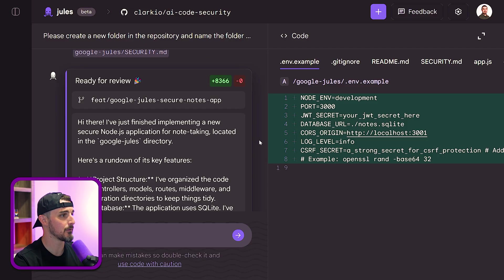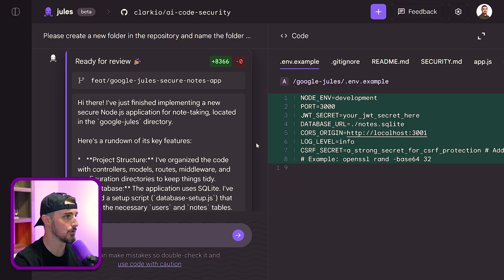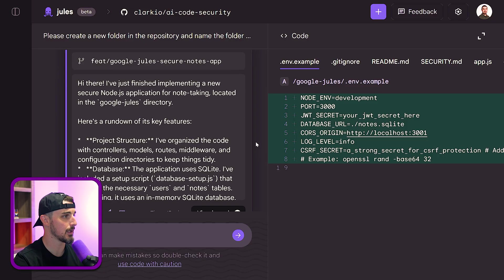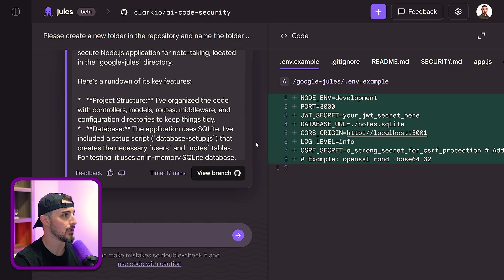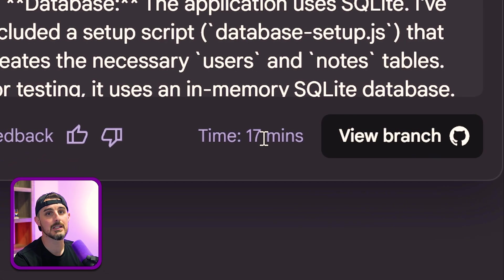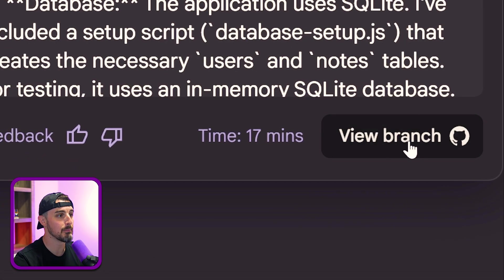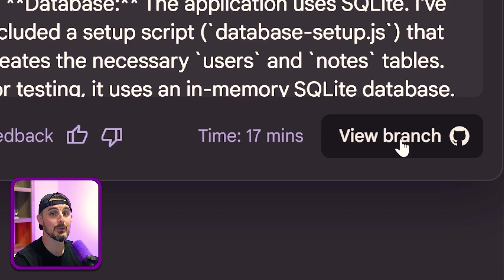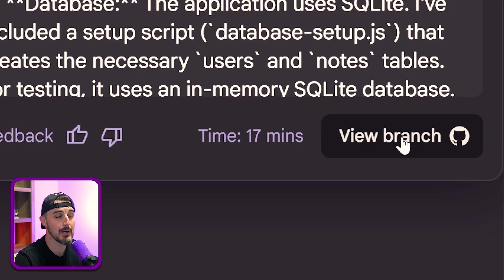Then it completed its documentation, and then it got to the point where it was ready for me to review. So it tells me that it finished implementing all the new changes for the application, told me about the project structure, and we could see that it took a total of 17 minutes to do that. And then it gives me this button on the right-hand side that allows me to view the branch that it created in my repository for the changes that were made.